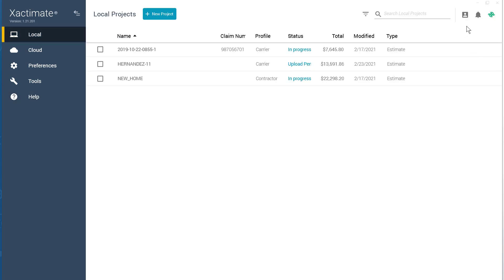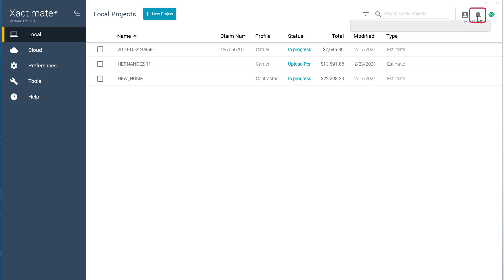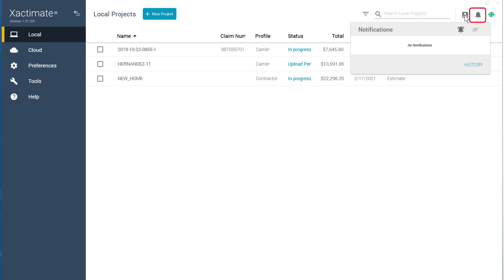The last features I want to cover are Notifications. These are the User Info, Bell, and Sync icons. Notifications keep you up to date on the latest release notes and updates, plus it keeps you connected to others in your workflow.